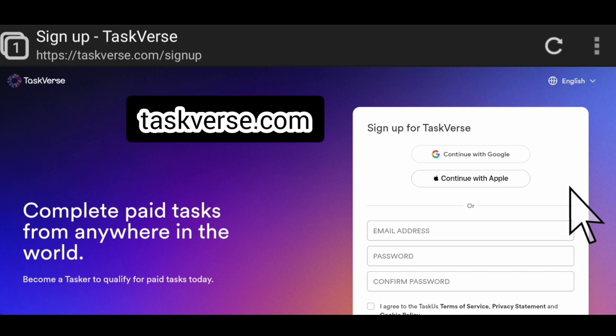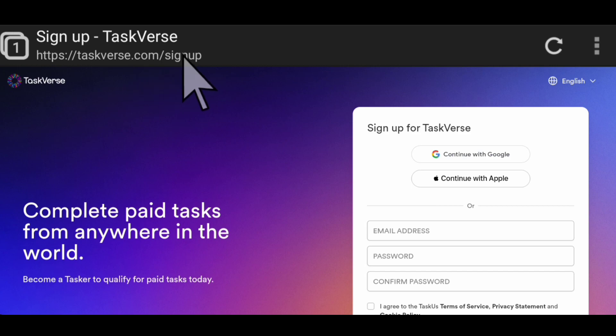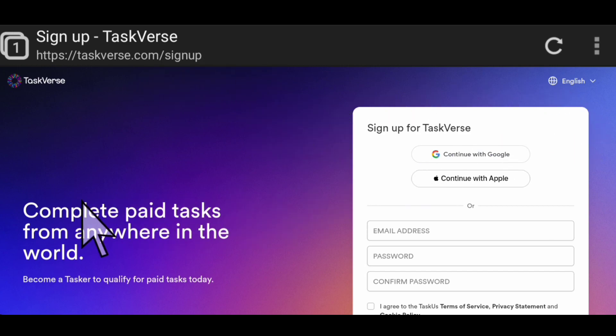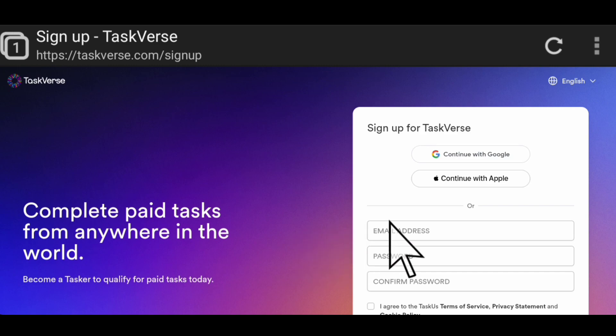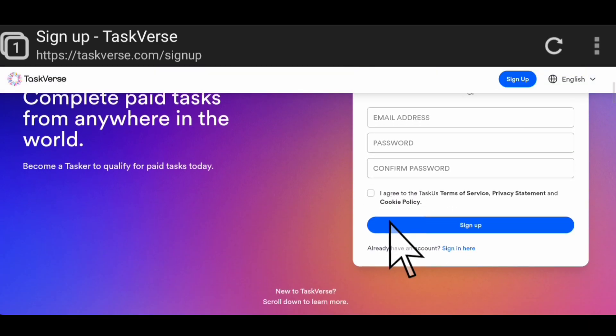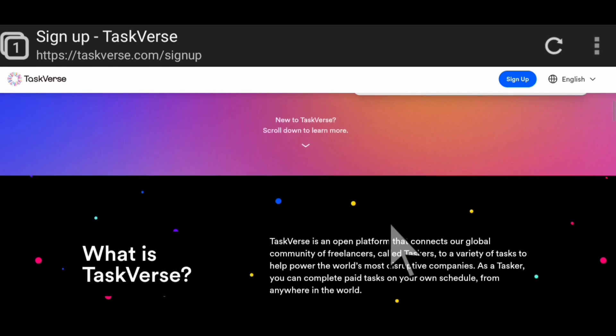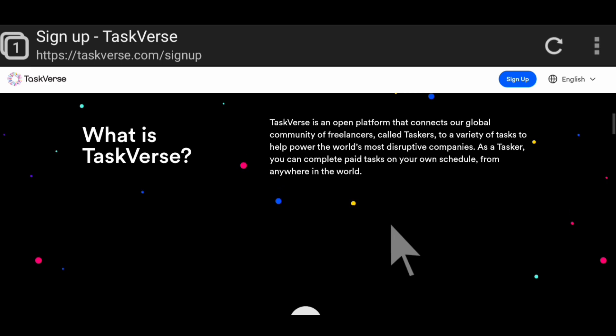The first website is TaskVerse. Once you open your browser, type in taskvax.com/signup, then it'll take you to this website you're seeing here. Complete paid tasks from anywhere in the world. Become a Tasker to qualify for paid tasks today. This is basically a new platform where you can complete tasks wherever you are in the world. TaskVerse is an open platform that connects their global community of freelancers called Taskers to a variety of tasks to help power the world's most disruptive companies. As a Tasker, you can complete paid tasks on your own schedule from anywhere you are in the world.